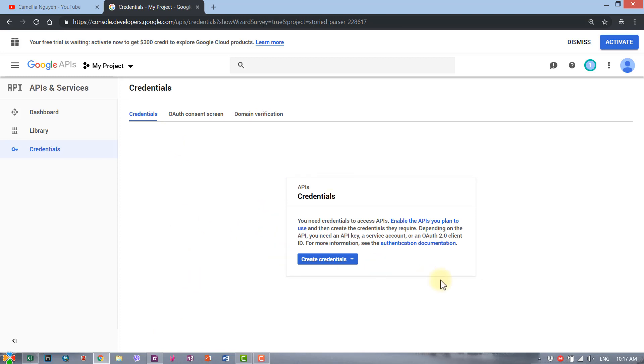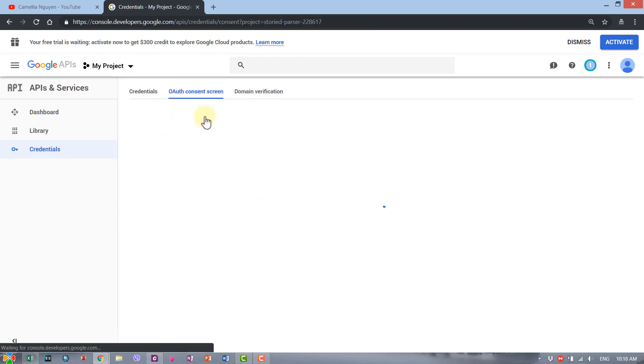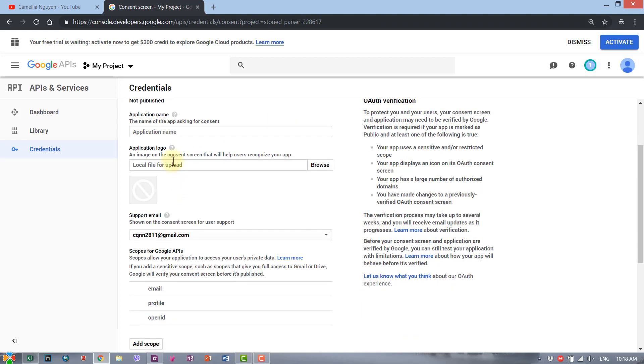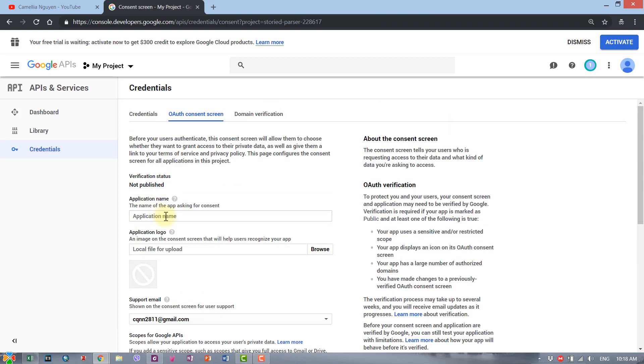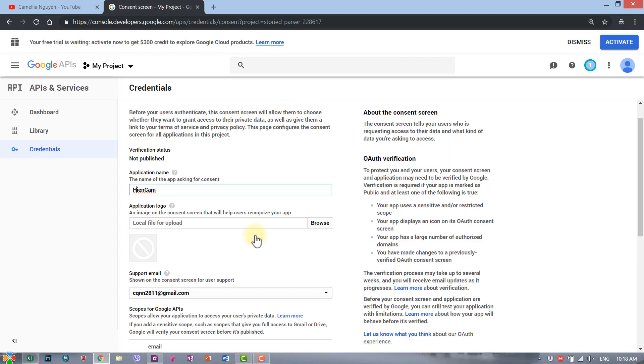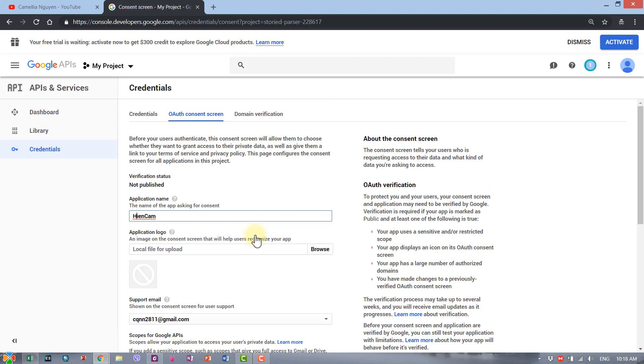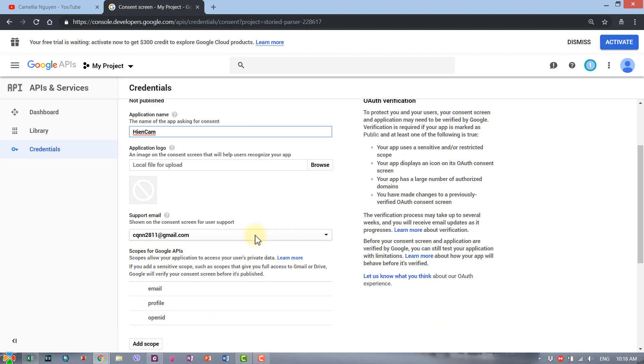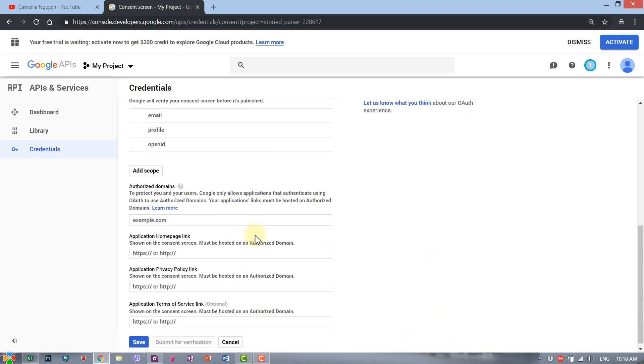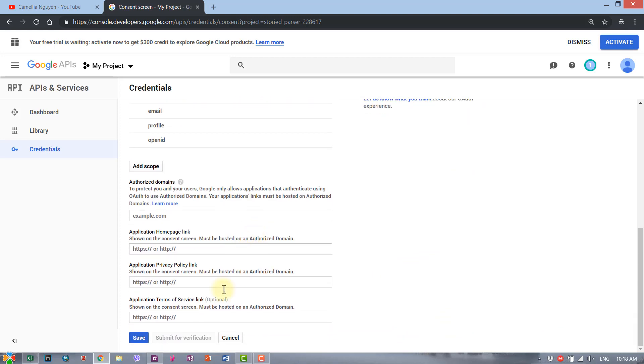The next thing I'll do is go to the OAuth consent screen here and give my application a name. Whatever name you choose. And that's it, just click save.